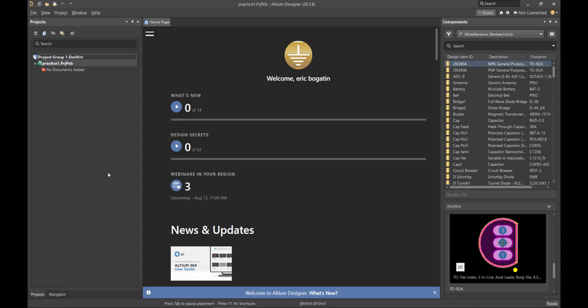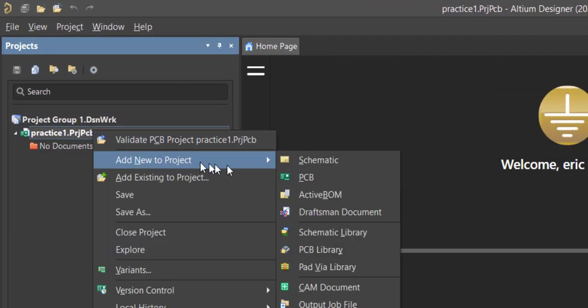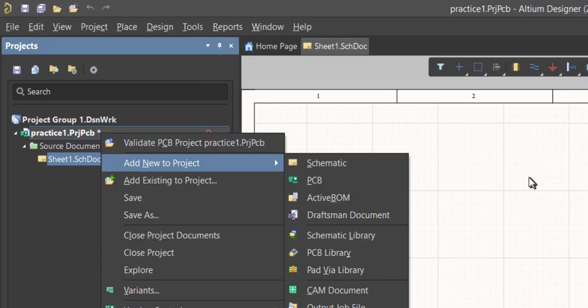There are three important elements that I need in order to build a circuit board. The first is the schematic page. The second is the layout page, which in Altium speak is the PCB. And the third is the library that has all of the components. We're going to add a schematic page and a layout page, and then look at the library structure. To add a schematic and a layout, we're going to come to the project, right mouse click, and say Add New to Project. We're going to add Schematic, then right mouse click and add new PCB.